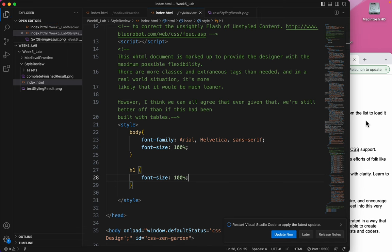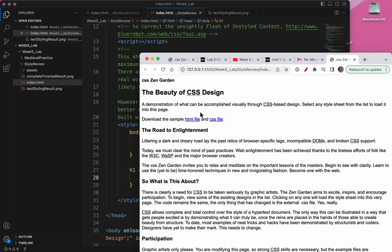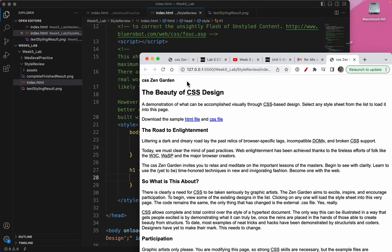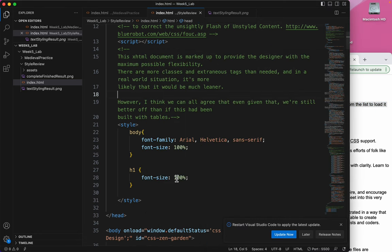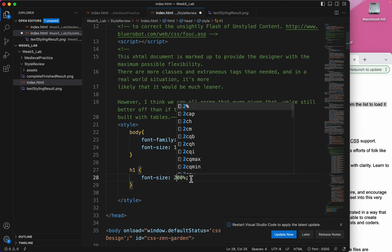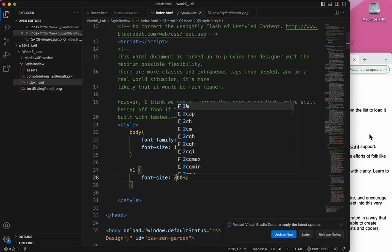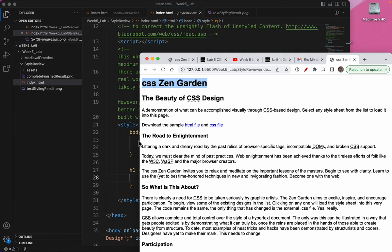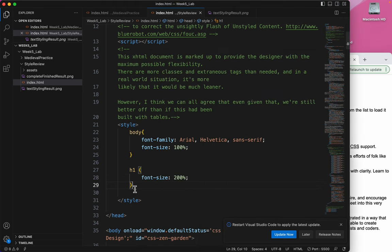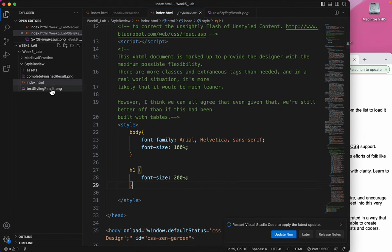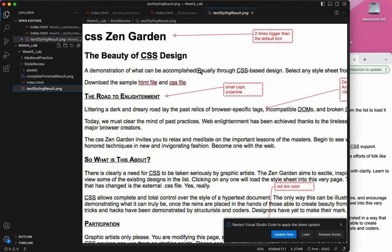I could choose 100%, and that makes it 100% of the standard font size. I can choose 200%. And that will make it basically what it already is. An H1 is 200% bigger. So the instructions say two times bigger than the default font. So that would be that.